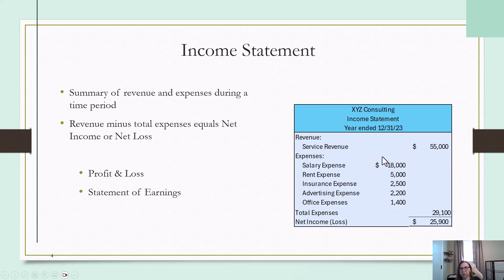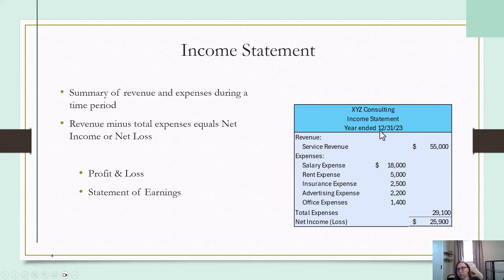This is what an income statement might look like. The heading is going to be the name of the company, which statement you're doing, and the date. In this case, we're looking at the year ended December 31, 2023, so you're looking at the totals for the year.